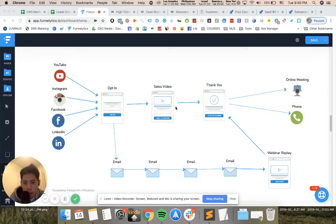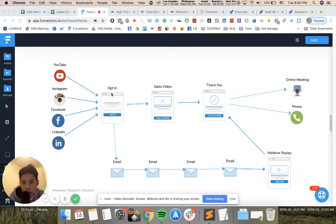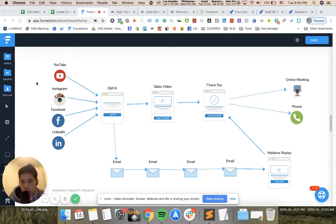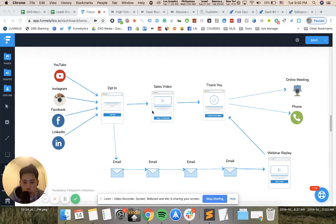This is very important because this conversion asset is resistant to ad costs. Once you get this opt-in page, you can send people to this page forever. The conversion happens here, not on the traffic sources which you cannot control. You convince people on the sales video, and that's why it's so powerful.